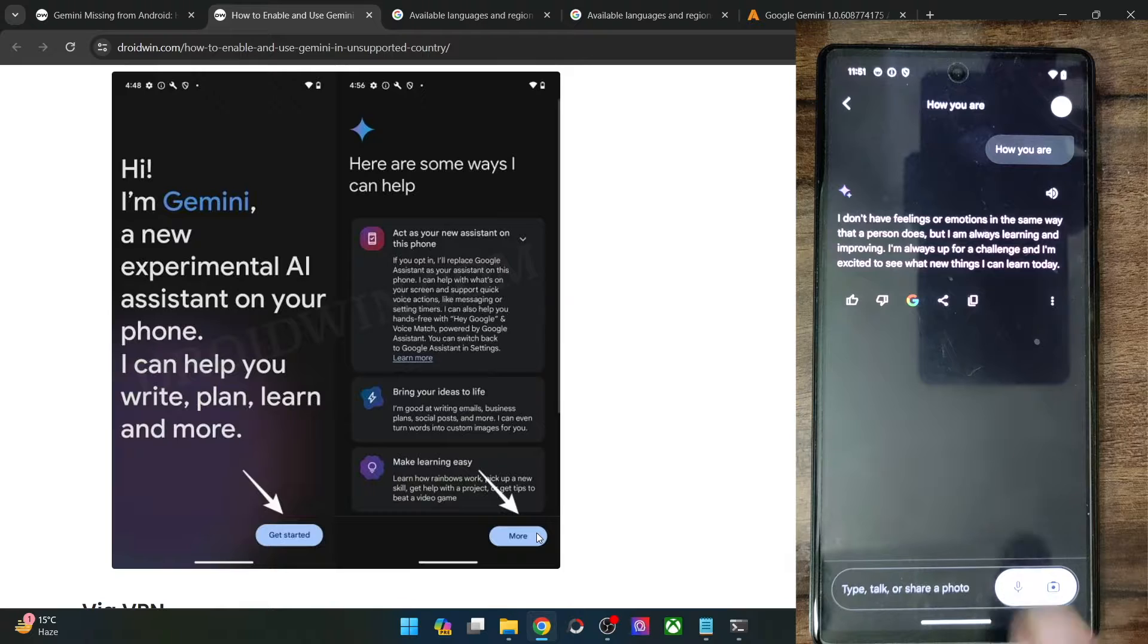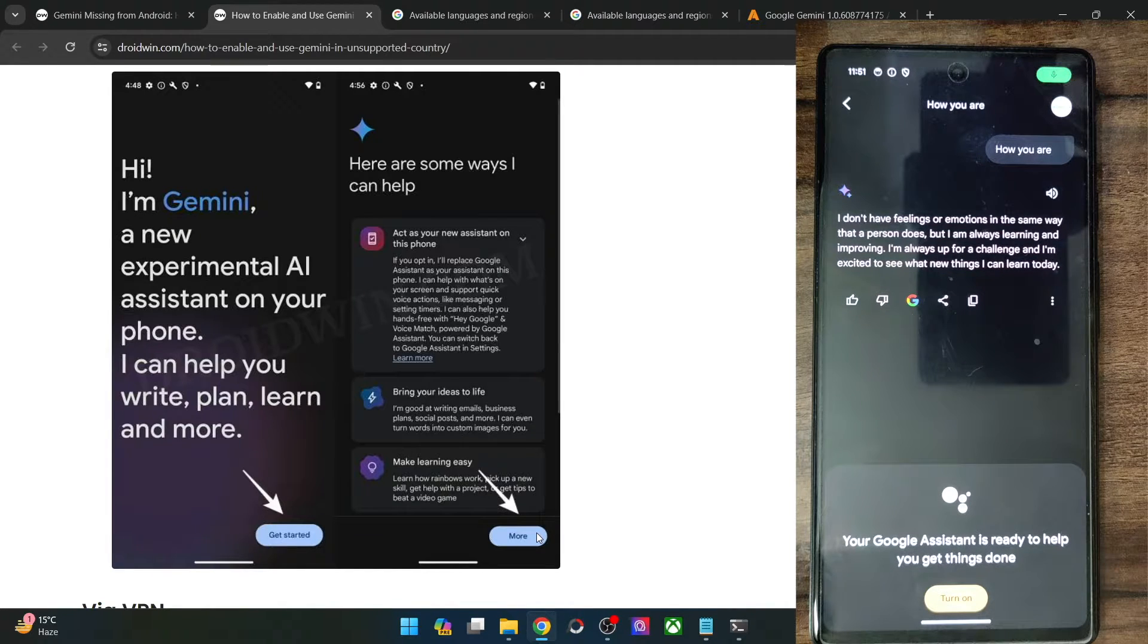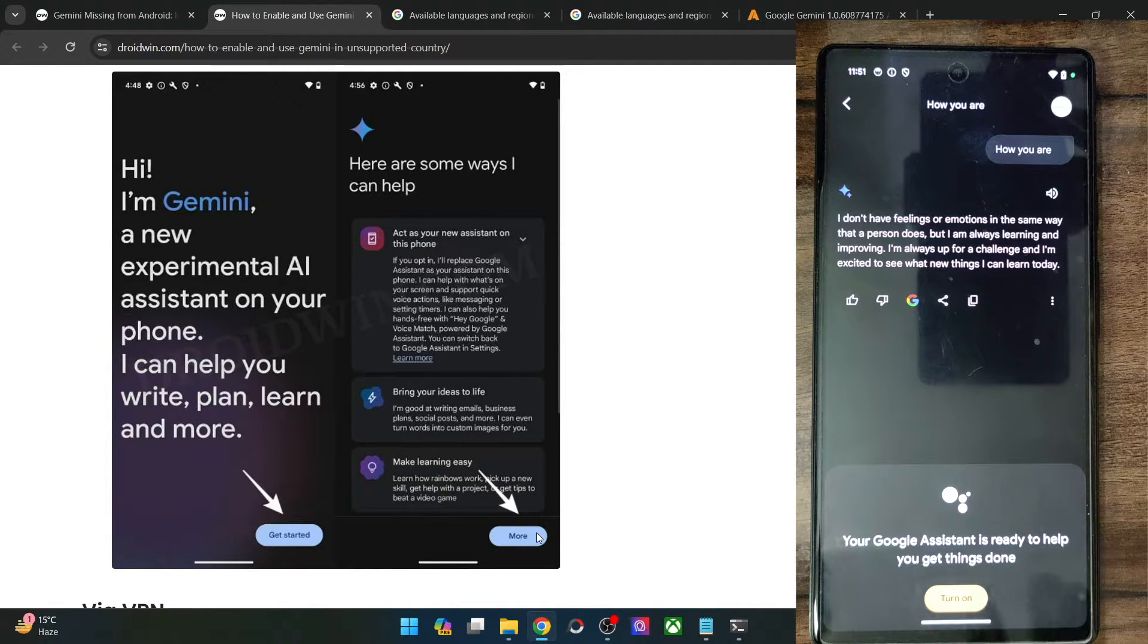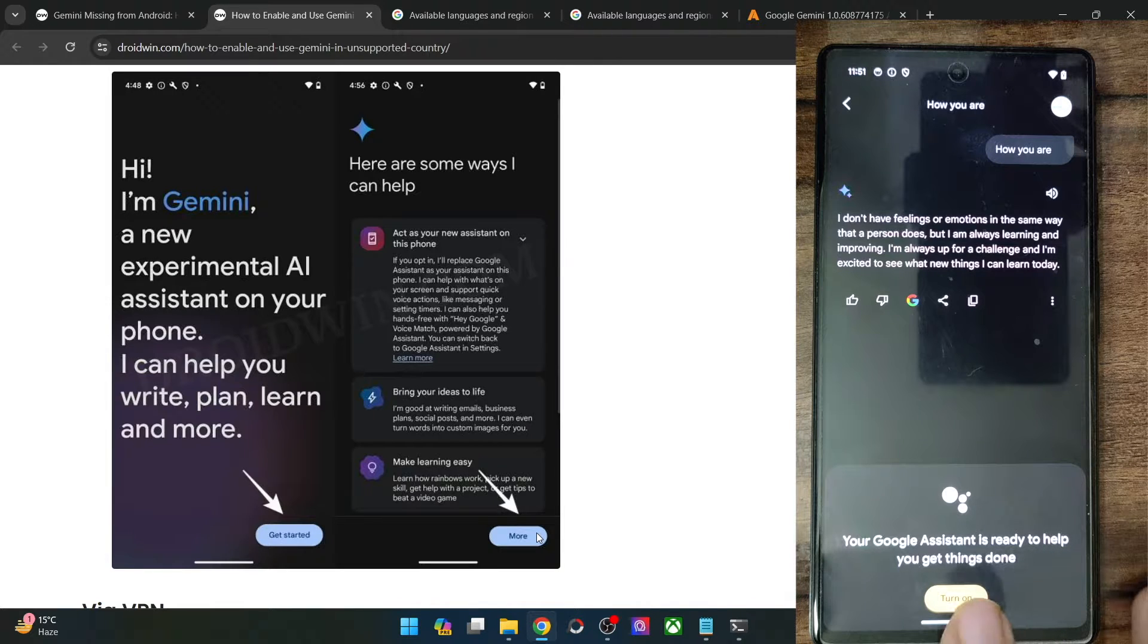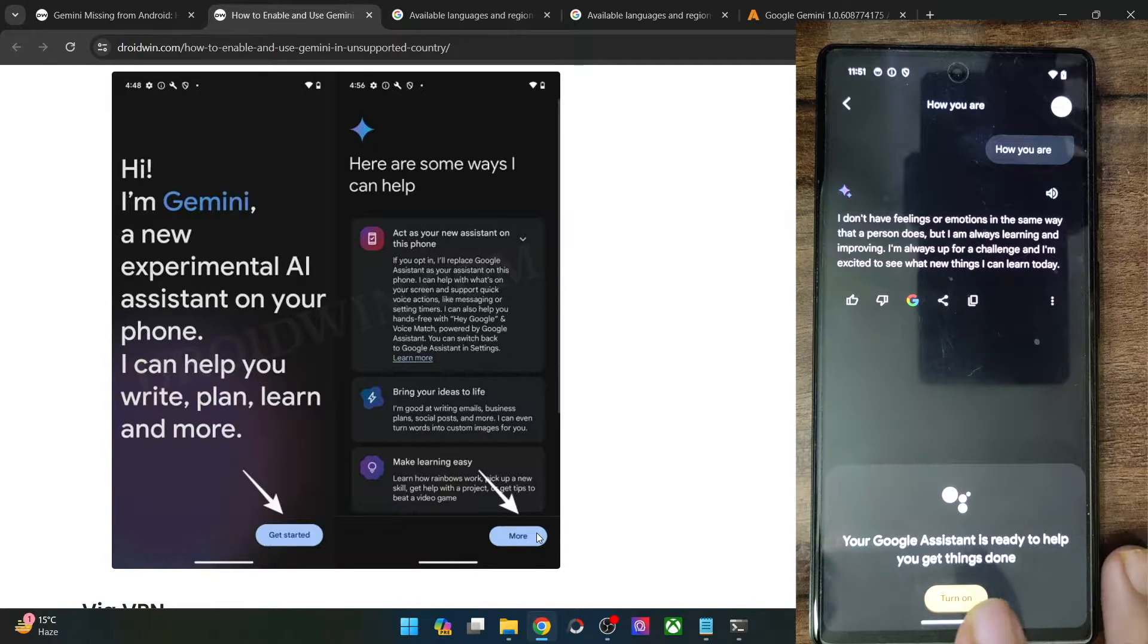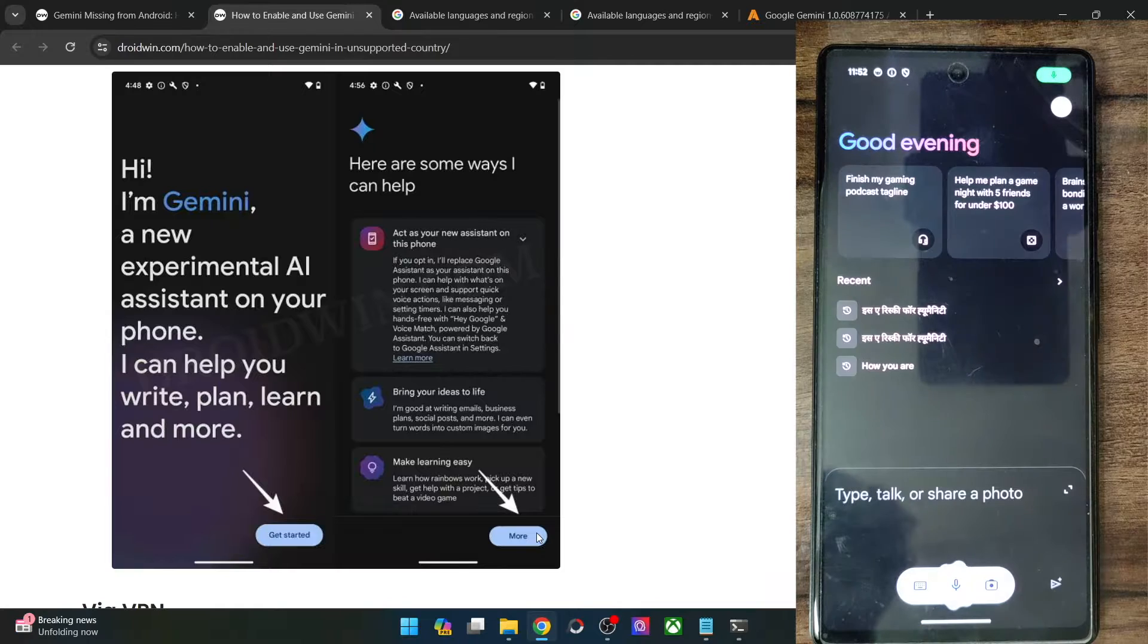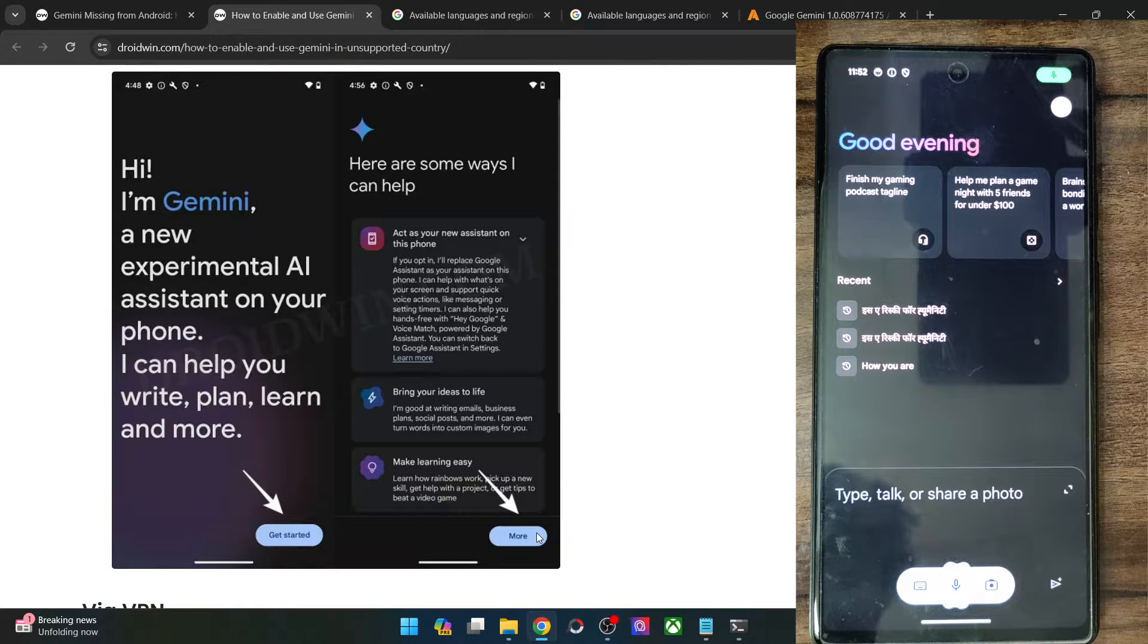But once you tap on the microphone, it will ask you to turn on the AI as well. Google assistant should be enabled now, so tap on turn on and then you could interact with it. So is AI risky for humans?